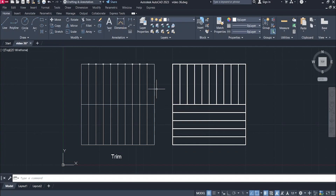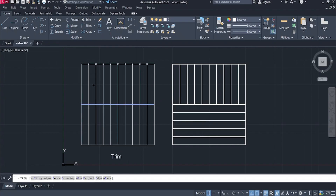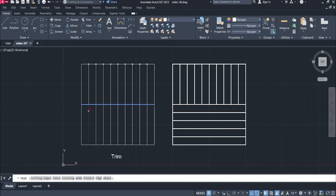To use the trim command, first you have to select your trimming plane or line. In this example, we have this line as our trimming line. Select this line and then click trim. Then hover your pointer to the part which you want to trim. You will get a preview of the trim, and then to select it, just click your left mouse button and that's it.